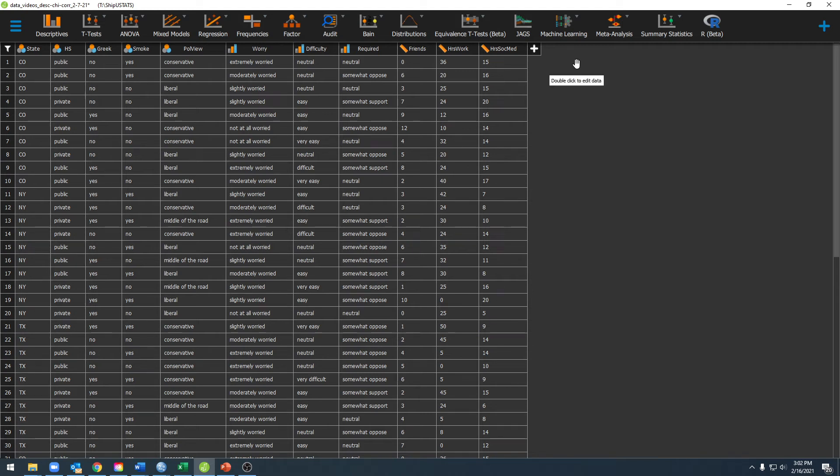Hello and welcome to ShipUStats. In this video we're going to go over different variable types in JASP.